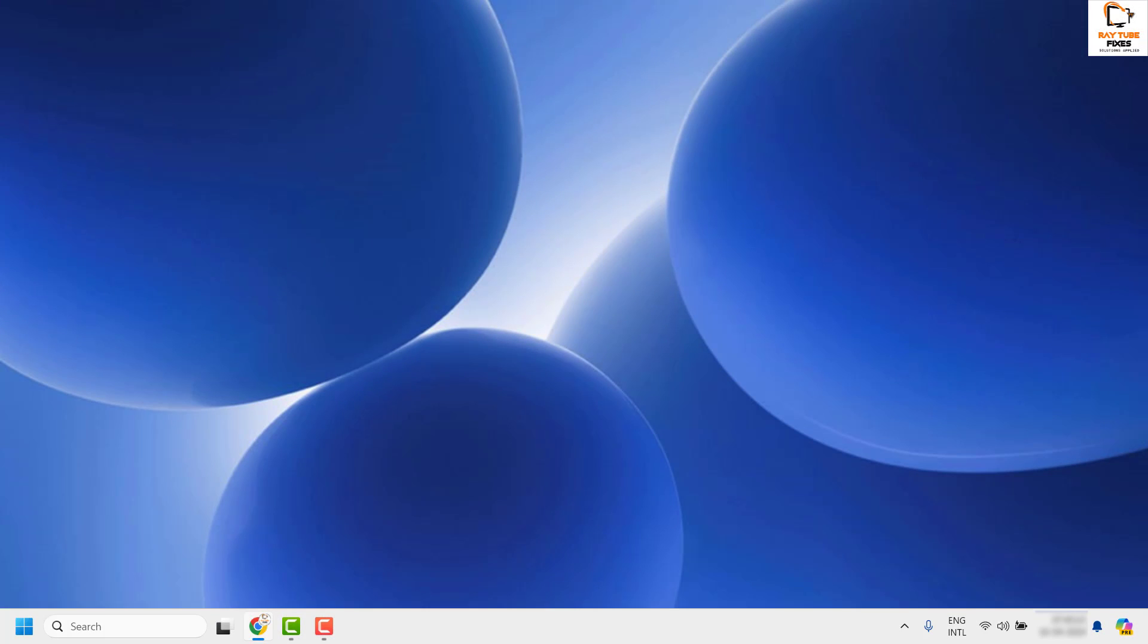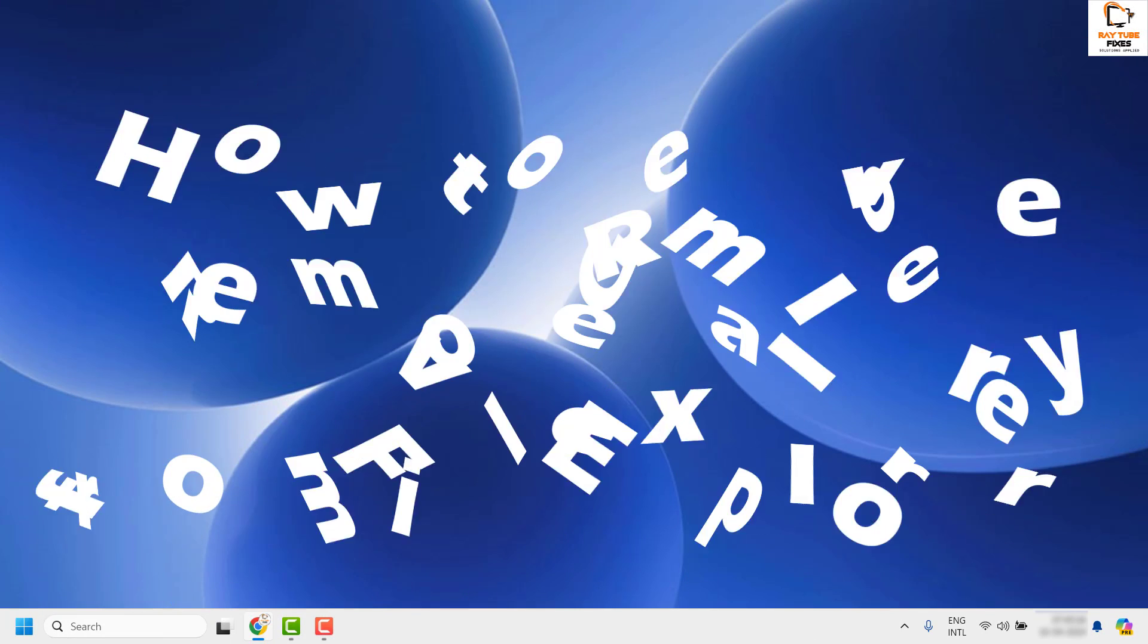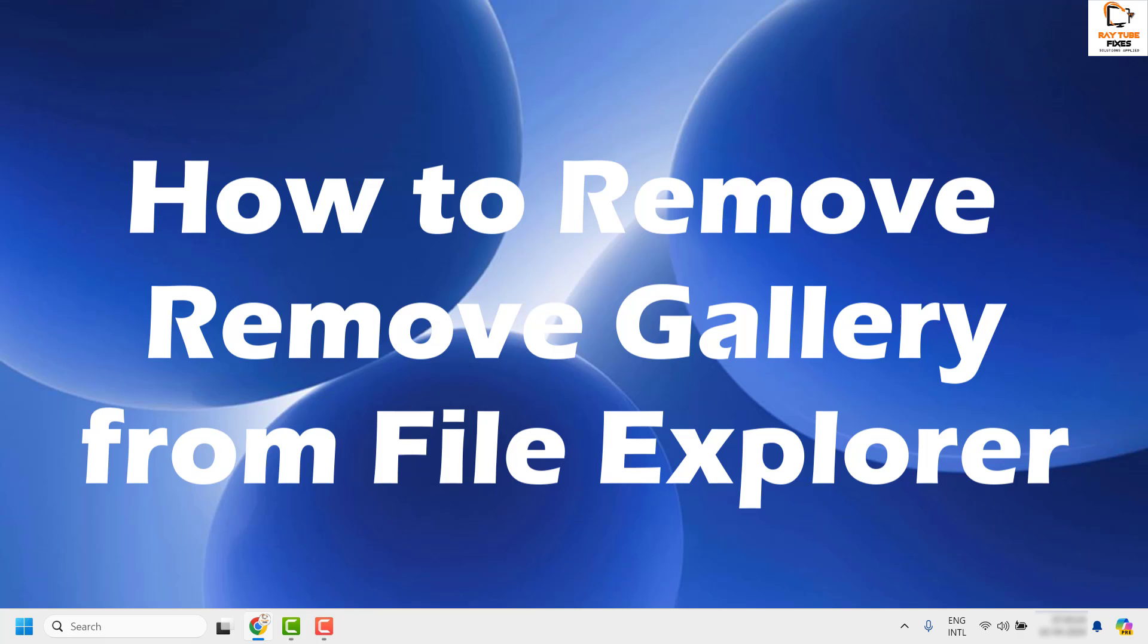Good everyone, you're watching Radio Fixes. In this video, I'm going to talk about how to remove the gallery page from File Explorer.